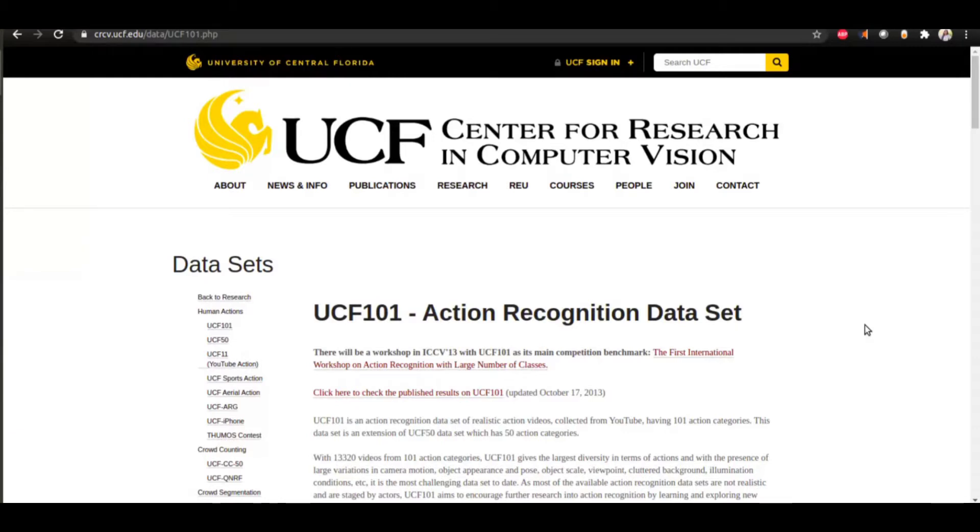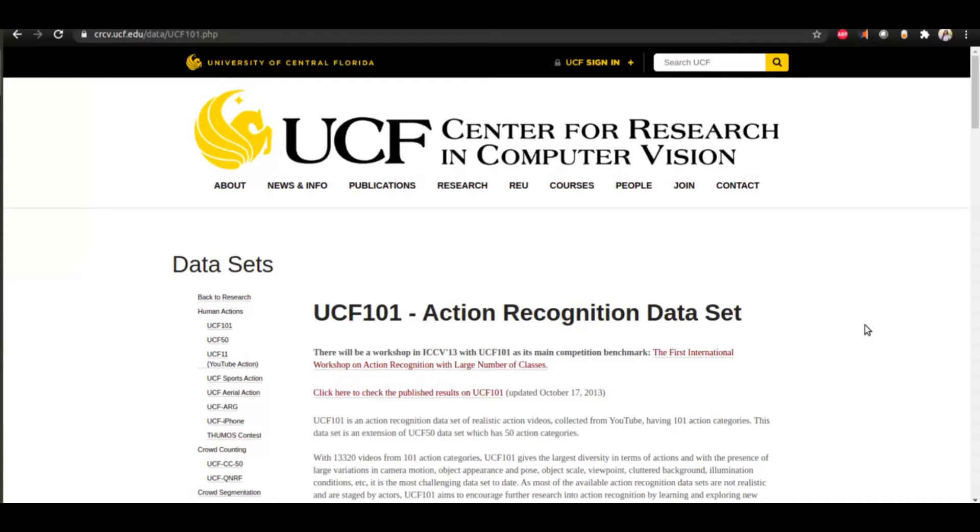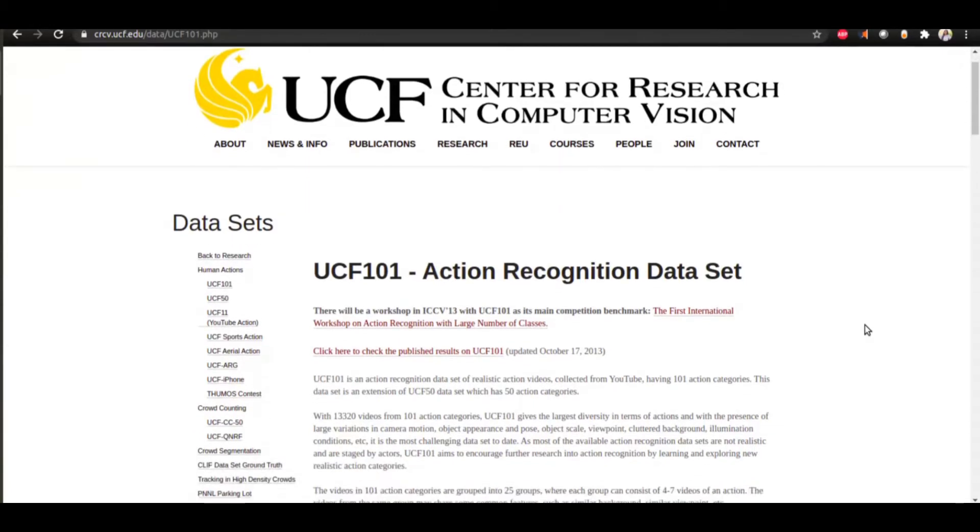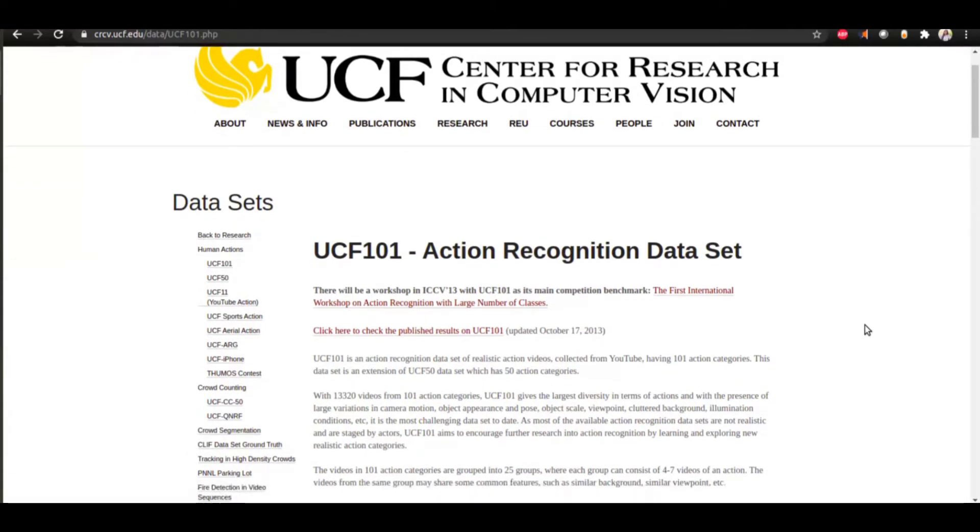The first one is UCF-101 dataset. The first thing that we need when we need to classify or approach a particular problem is a good dataset, and UCF-101 is an action recognition dataset which is a set of realistic action videos.